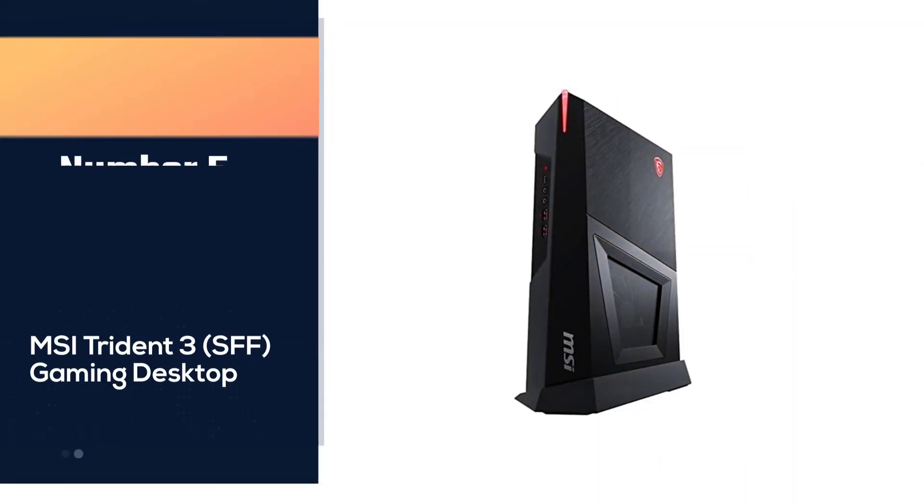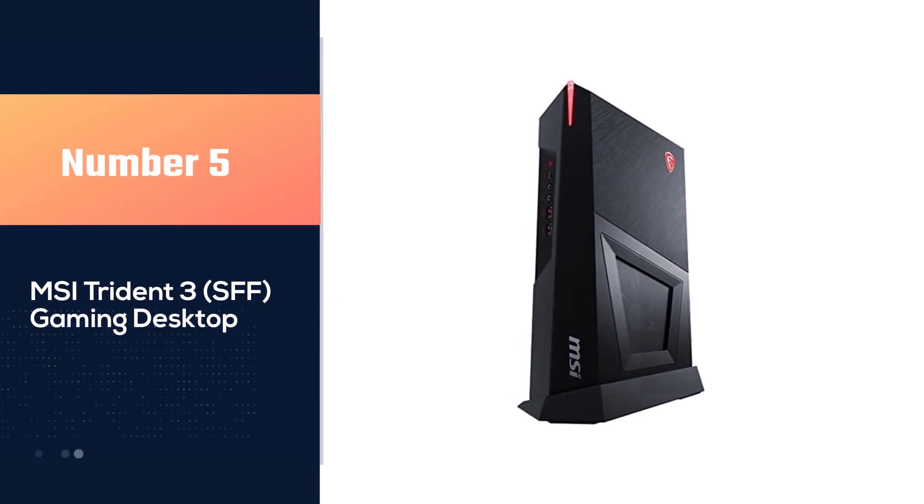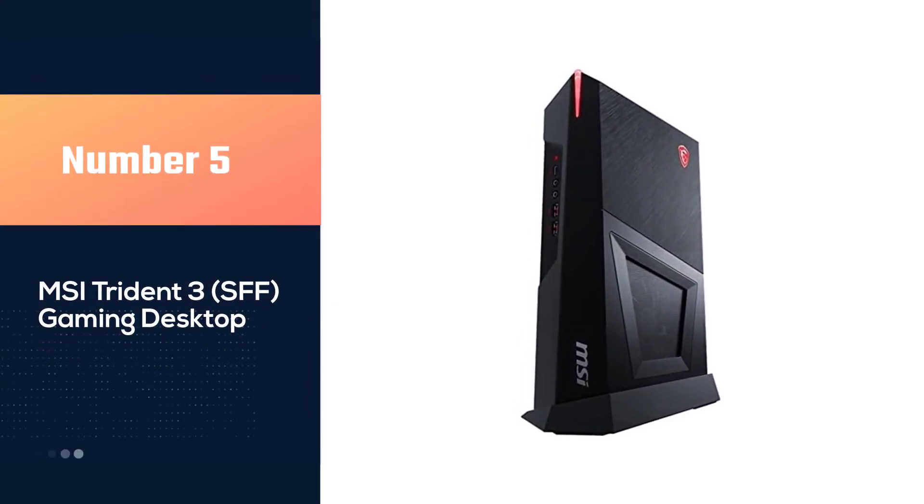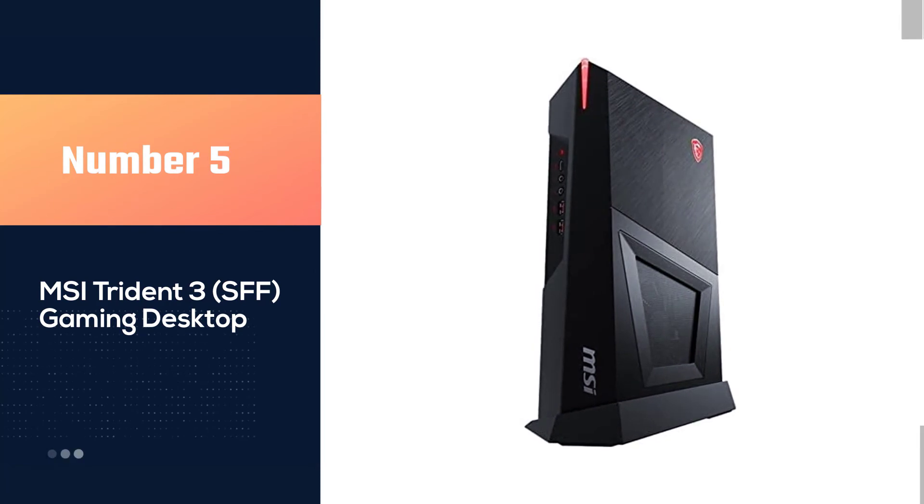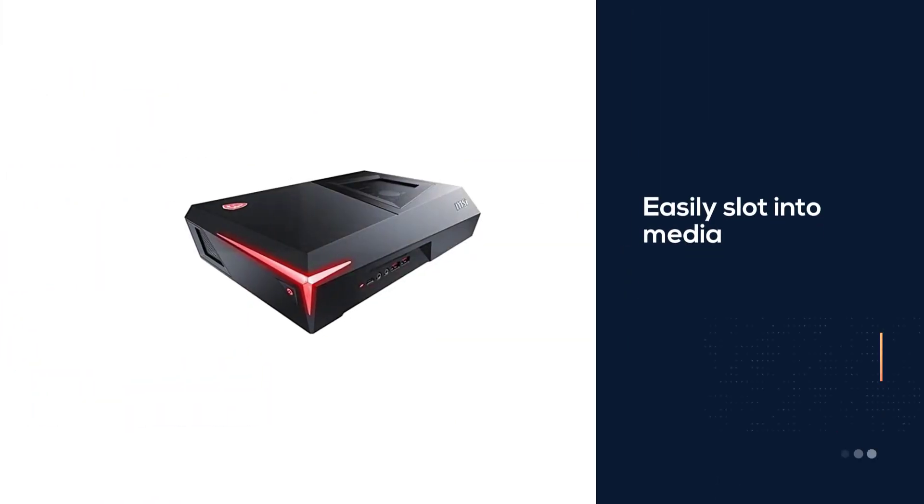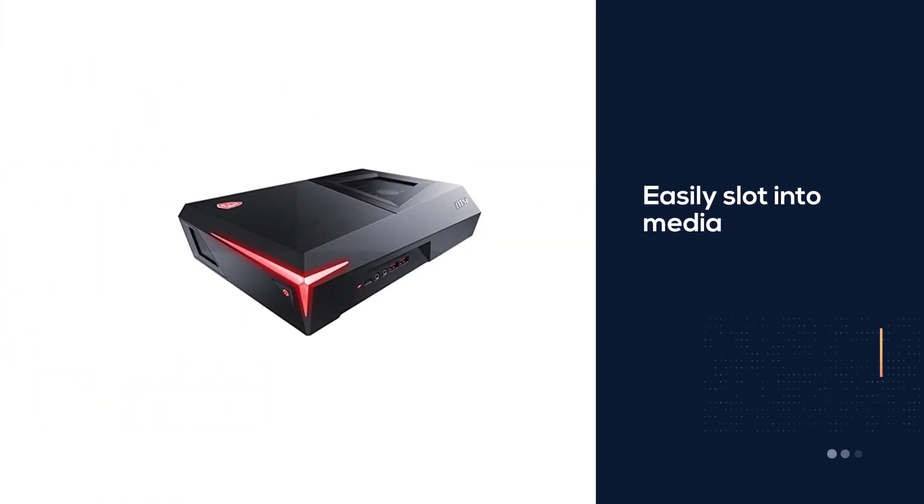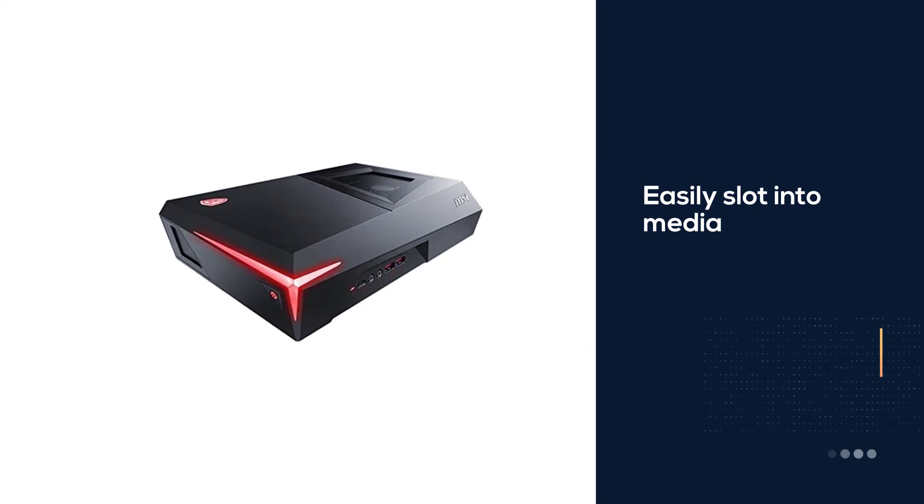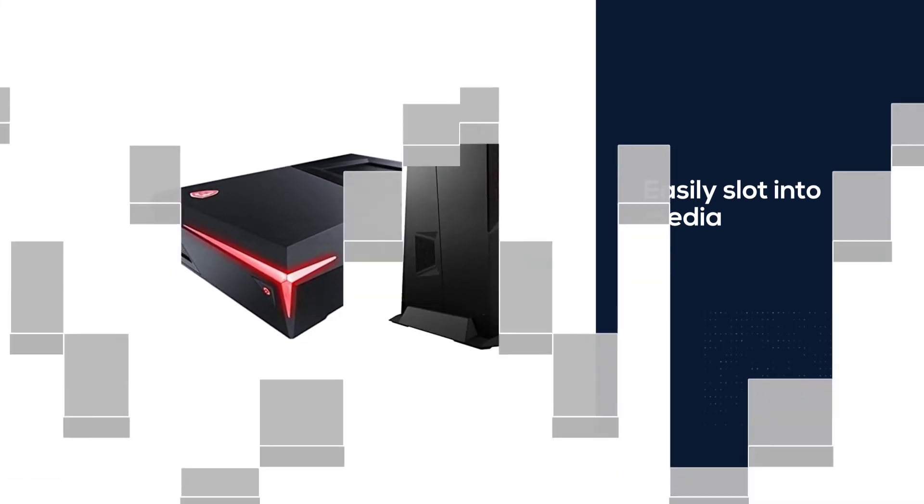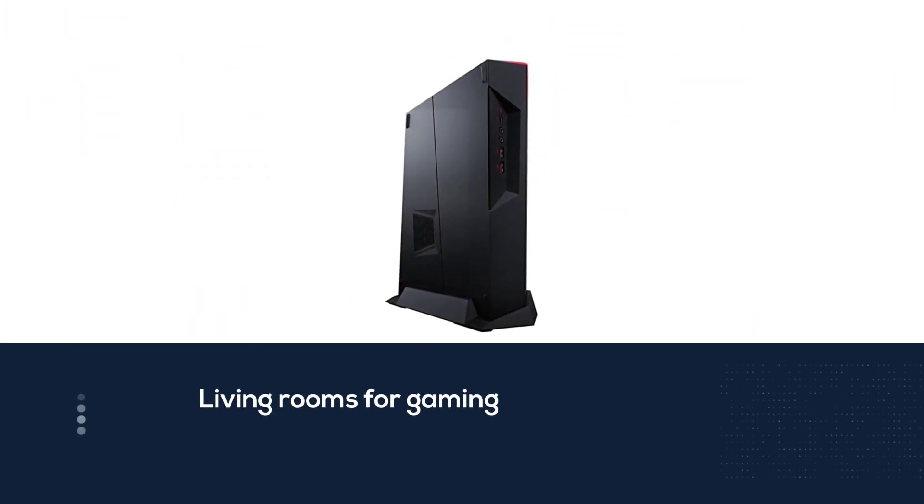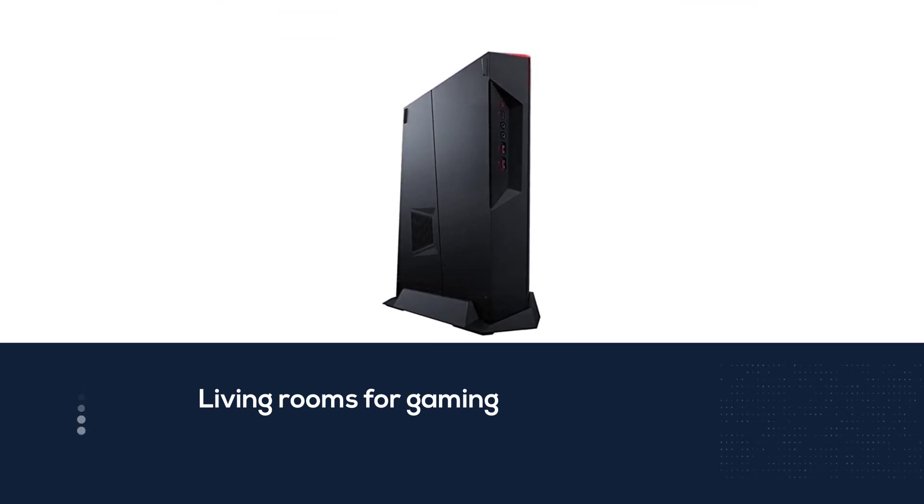Number five: MSI Trident 3 Gaming Desktop. Consoles have had the advantage over gaming PCs for their ability to easily slot into media centers and TV stands. That's made them an easy addition to living rooms for gaming. The MSI Trident 3 turns the tables though. This compact gaming PC is built to be your living room's new best friend.